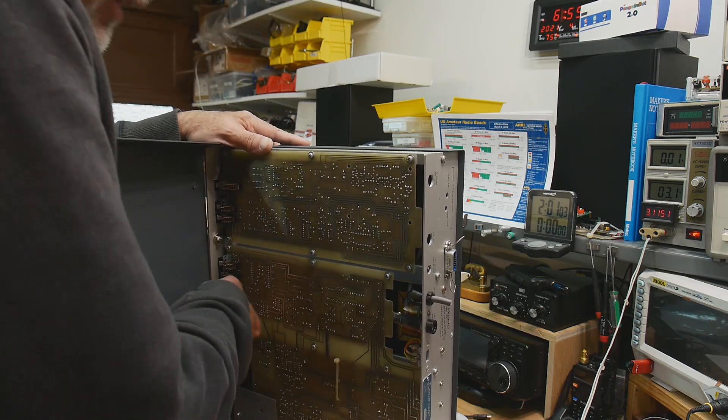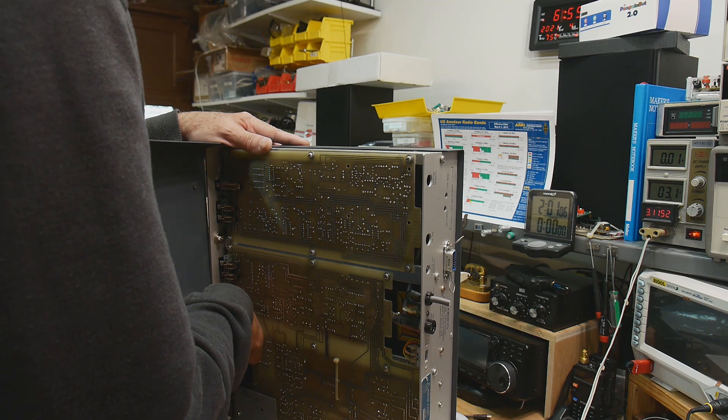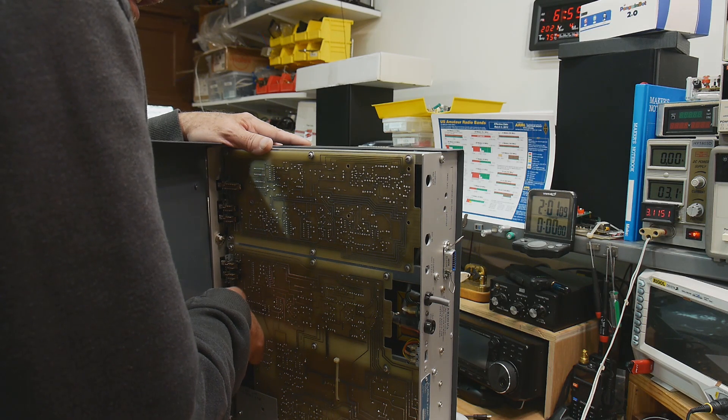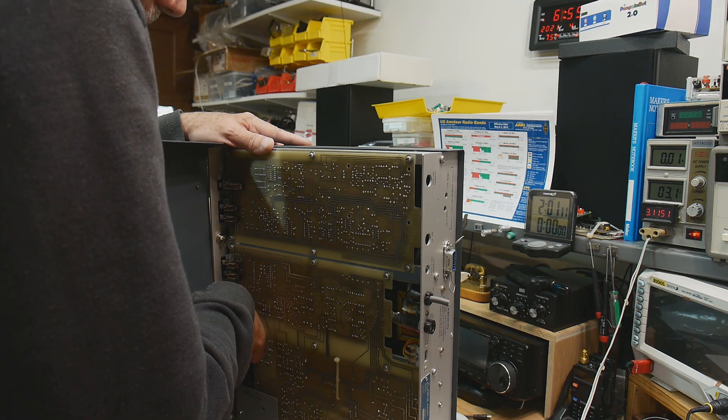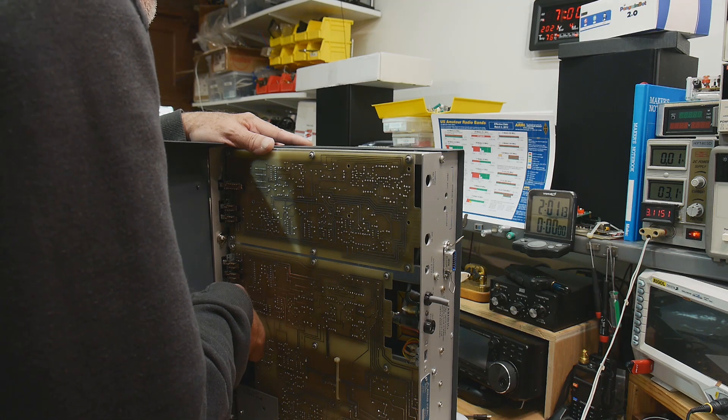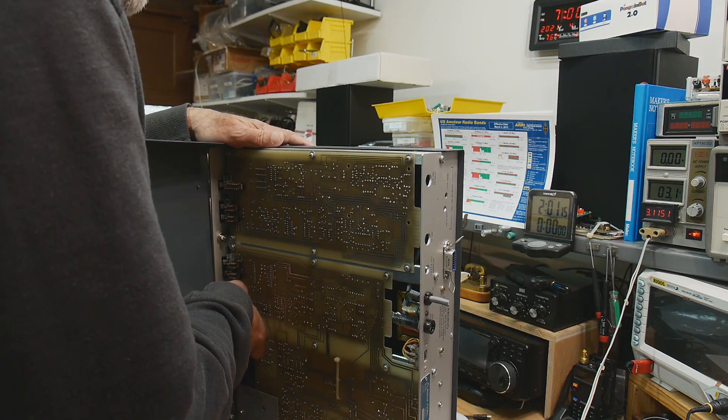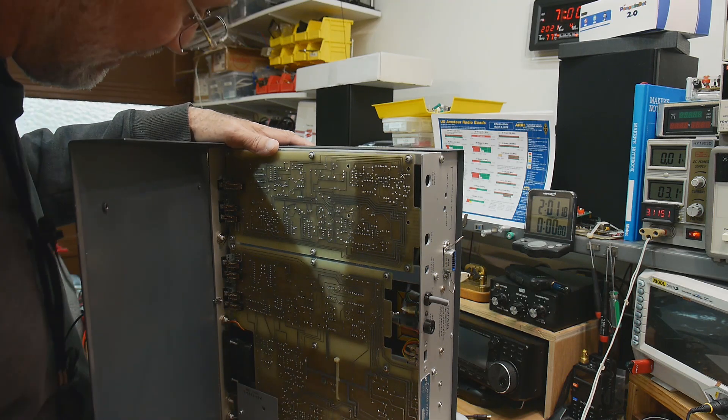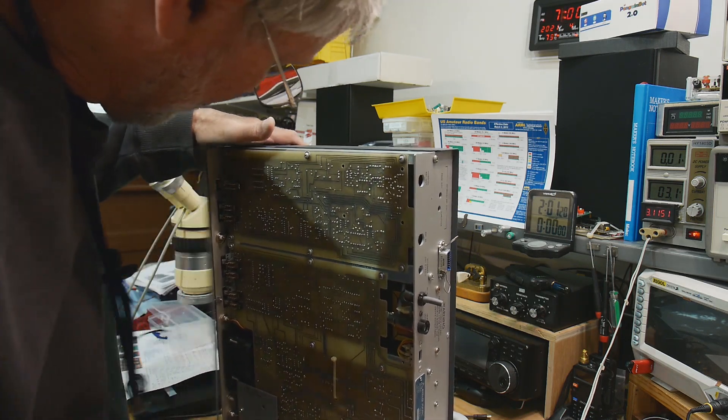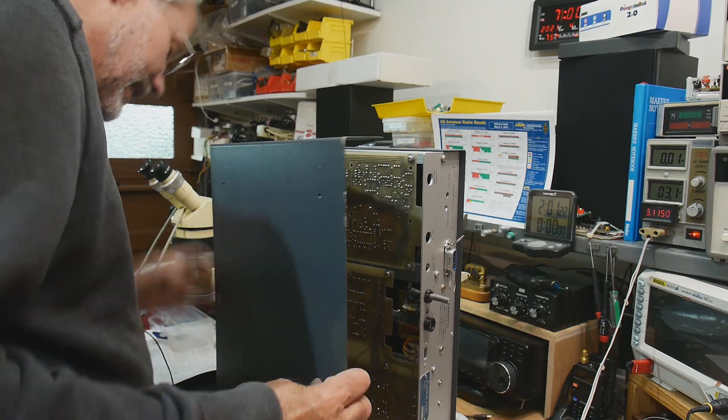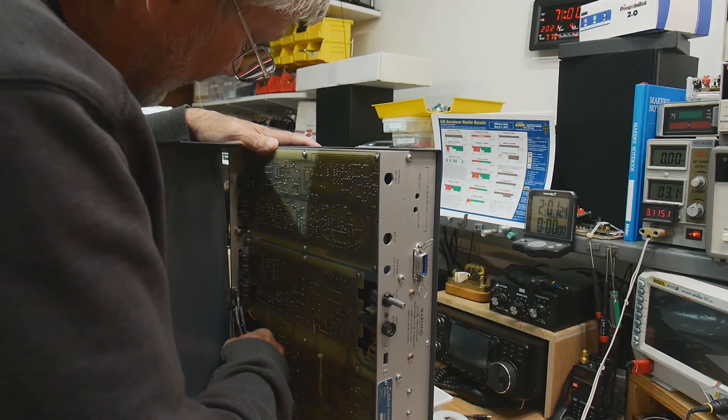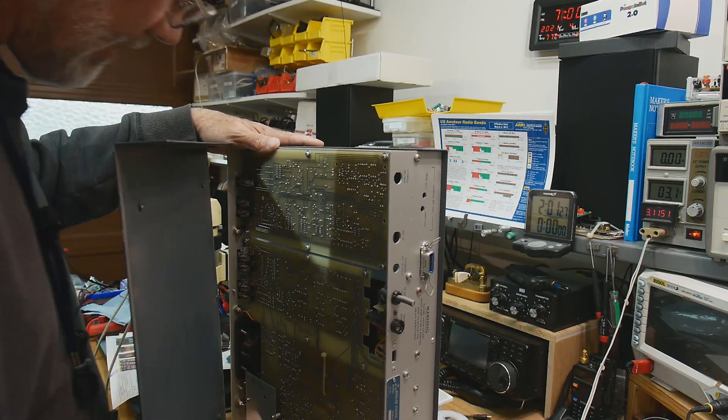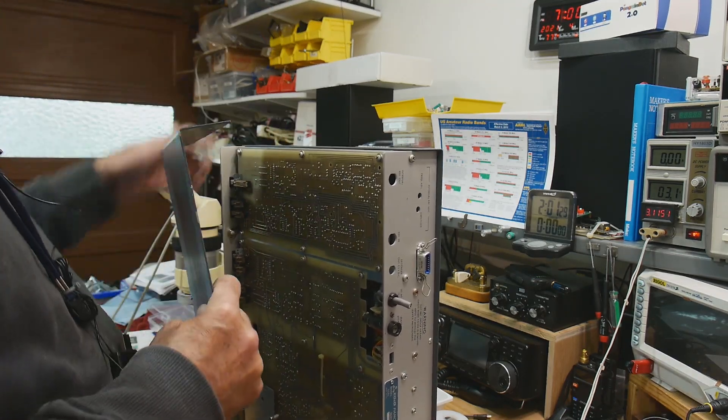So do you think we'll see a microprocessor in here? I don't think so. I think this is going to be all analog circuitry. There's a date on it right here, February of 1984, so yeah it's pretty vintage. That's why people don't want it. There we go, finally got that off.